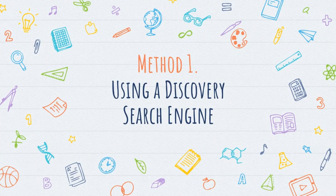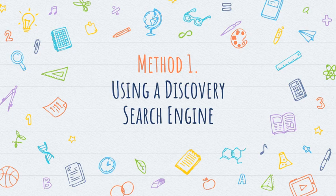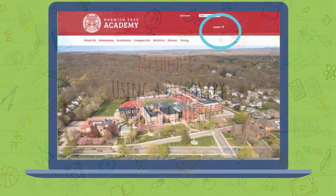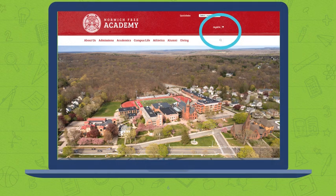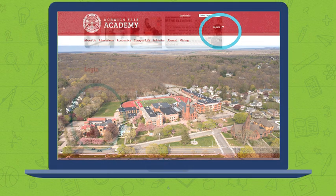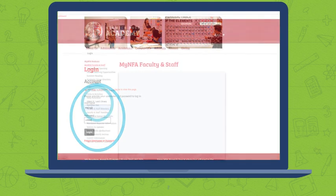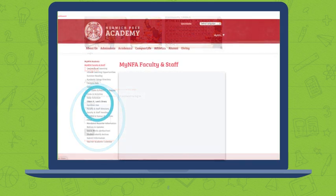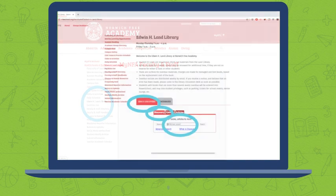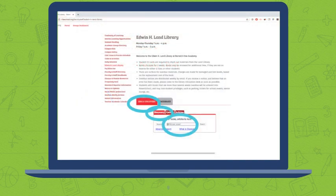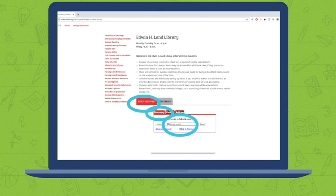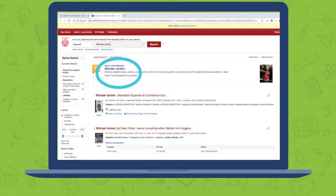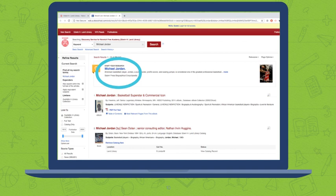The first method I'll show you using a database is something called a discovery search engine. At my school, students will log on to their accounts, get access to a portal page, and then they can get access to the library. You can click EBSCO discovery and then just type in your search terms. Here I've typed in Michael Jordan. I get over 700,000 results. Where am I supposed to start?